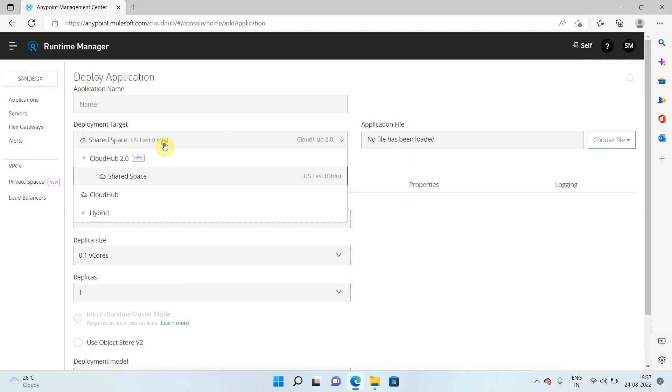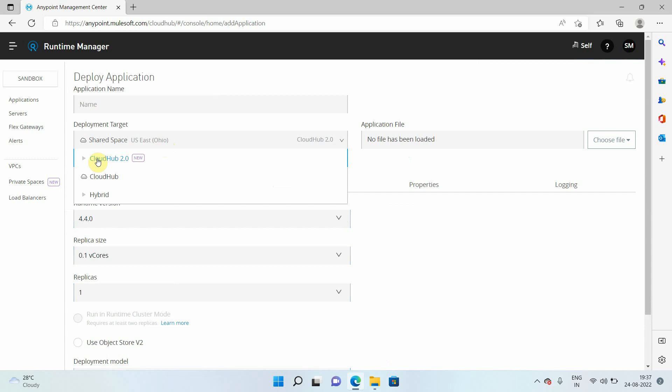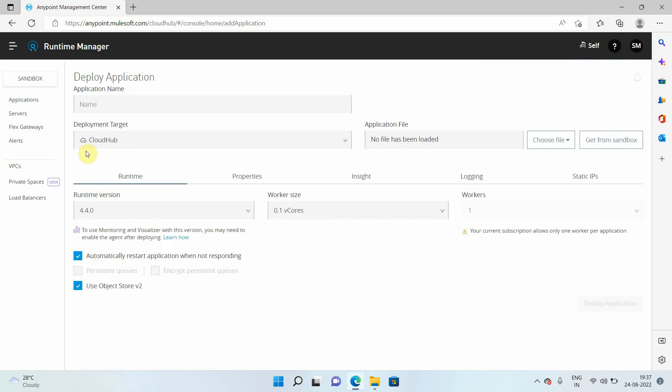Then within deploy application, you can see multiple targets. You can see CloudHub 2.0, which is new. You can see CloudHub. So it's like your old console, old kind of console where you can select runtime, worker size, workers, or all those.